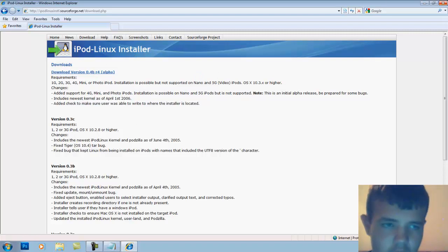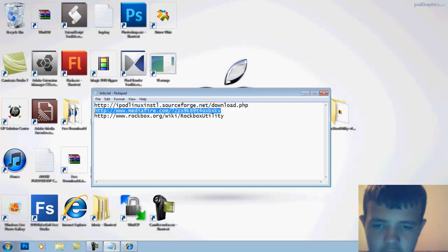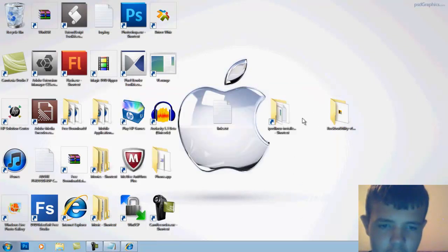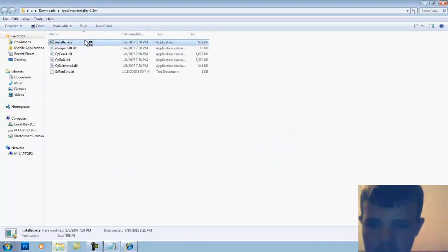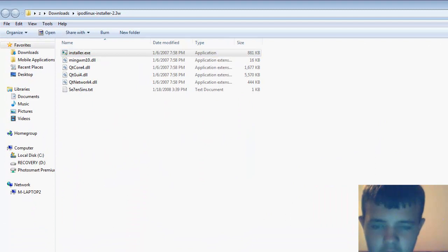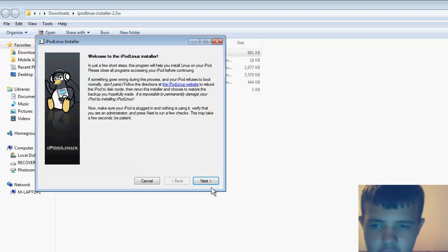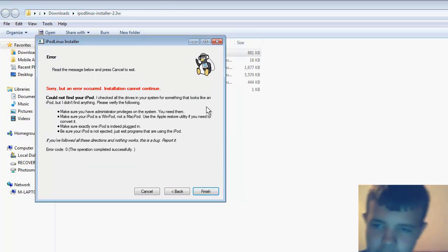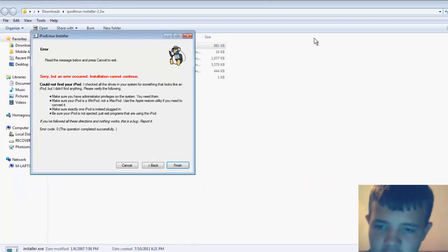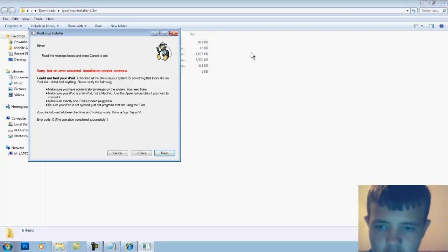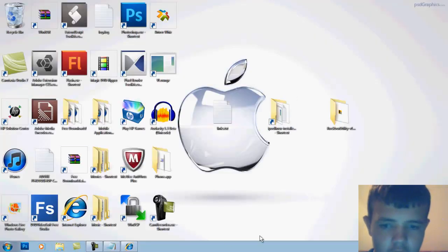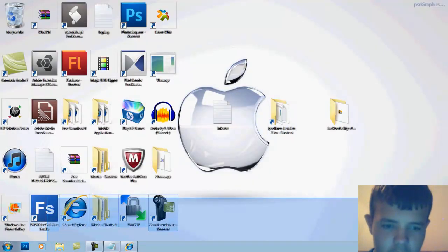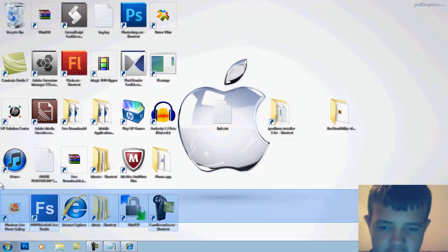What you do is I have a MediaFire link - just download that folder and extract it. You get this folder right here. Click on install or extension, click next, click next. If you have your iPod plugged in disk mode it will work. That's how you do this. It has to be on disk mode.